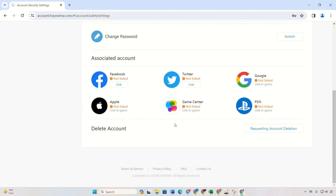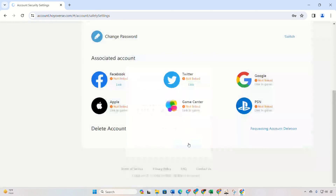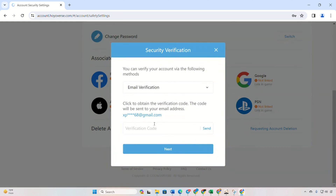Find the requesting account deletion button at the bottom right and click on it. Then click next and verify your account through a puzzle. After that, retrieve a code from your account's linked email and copy and paste the code, then click next.